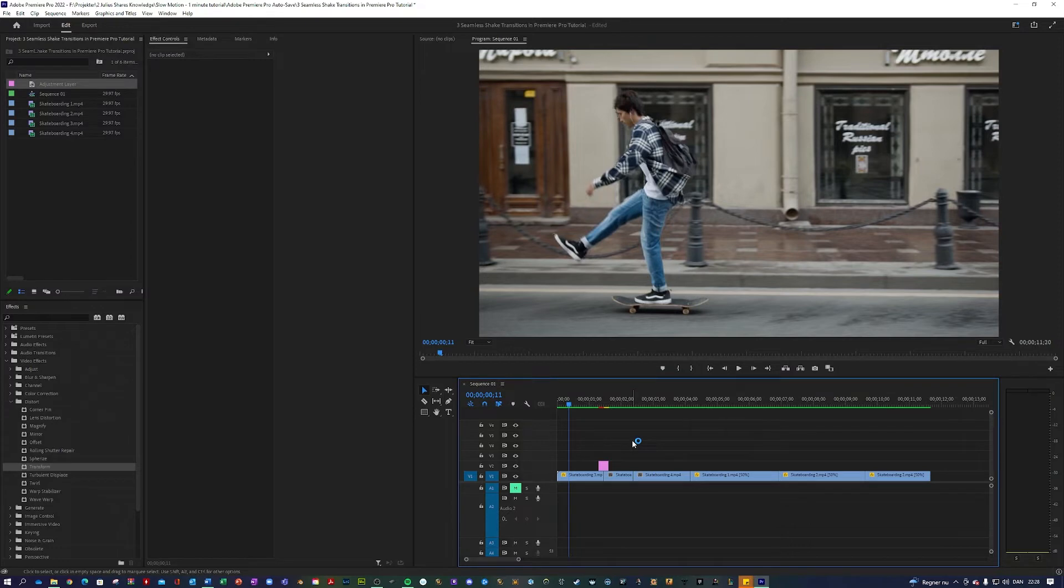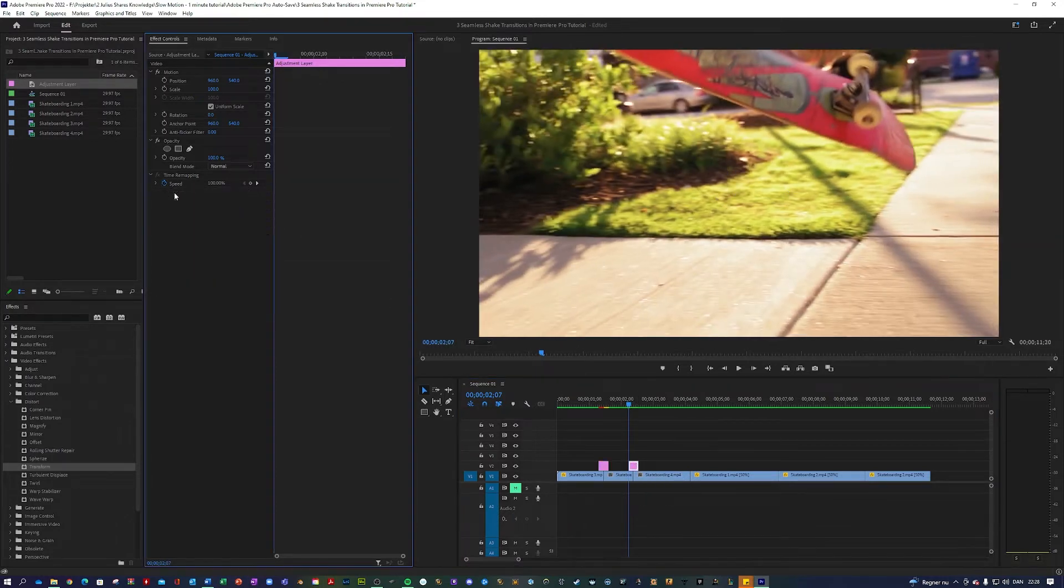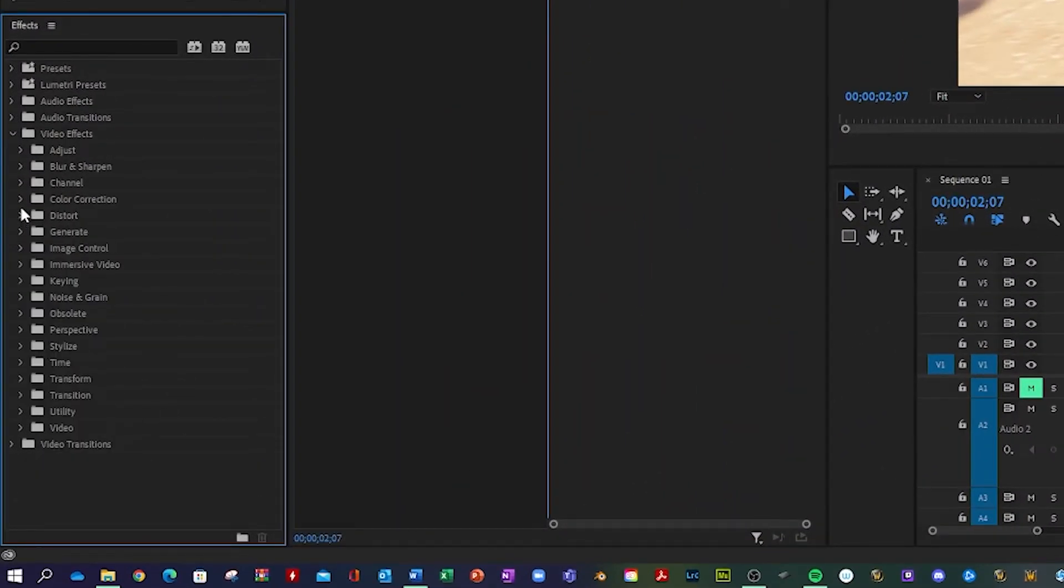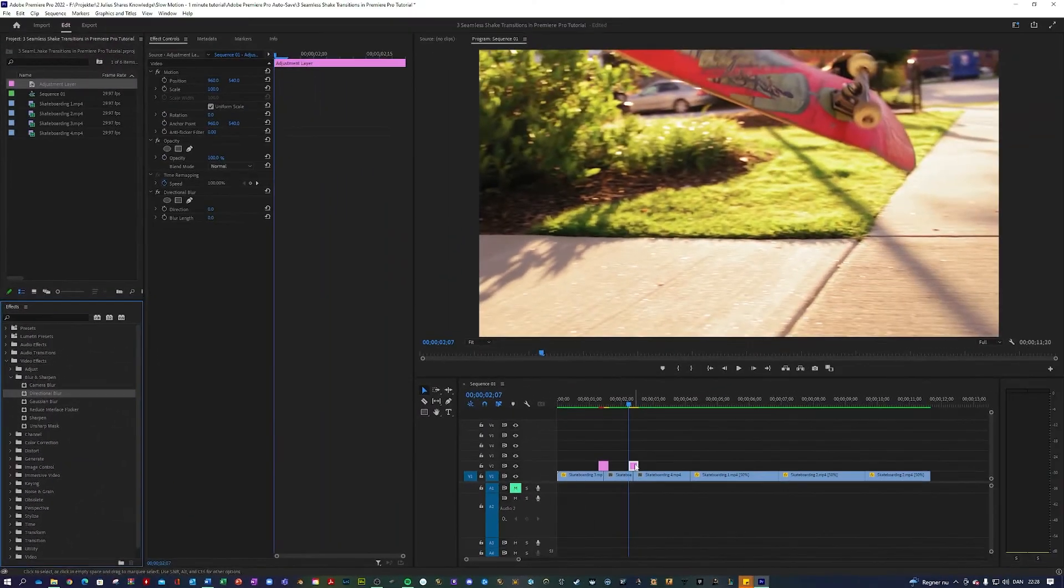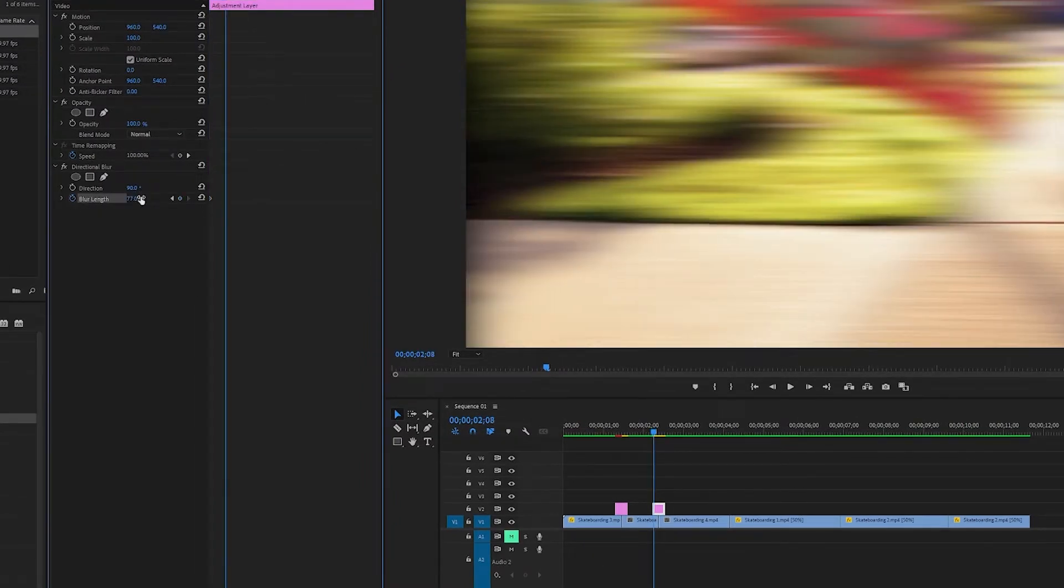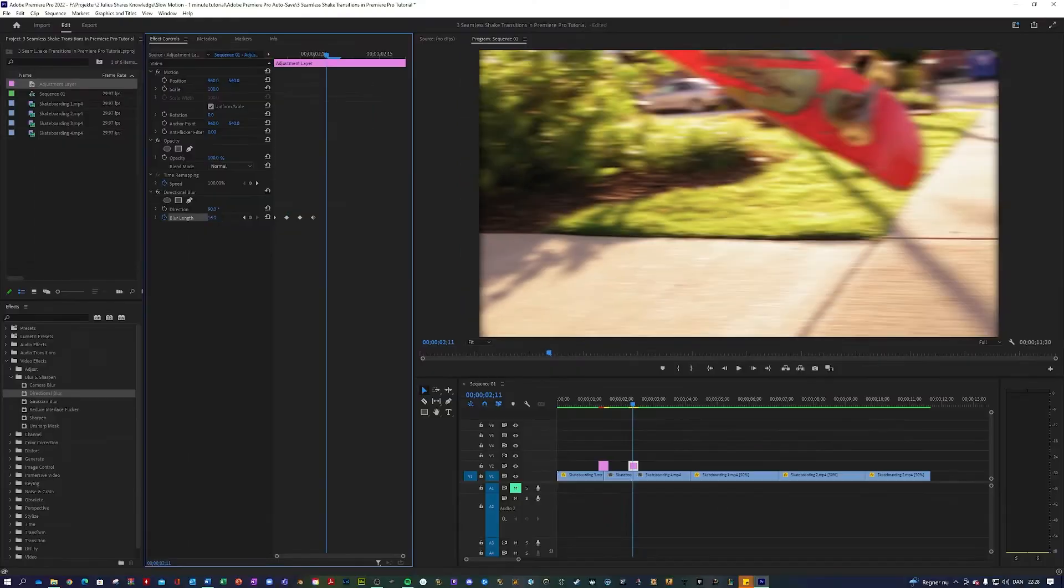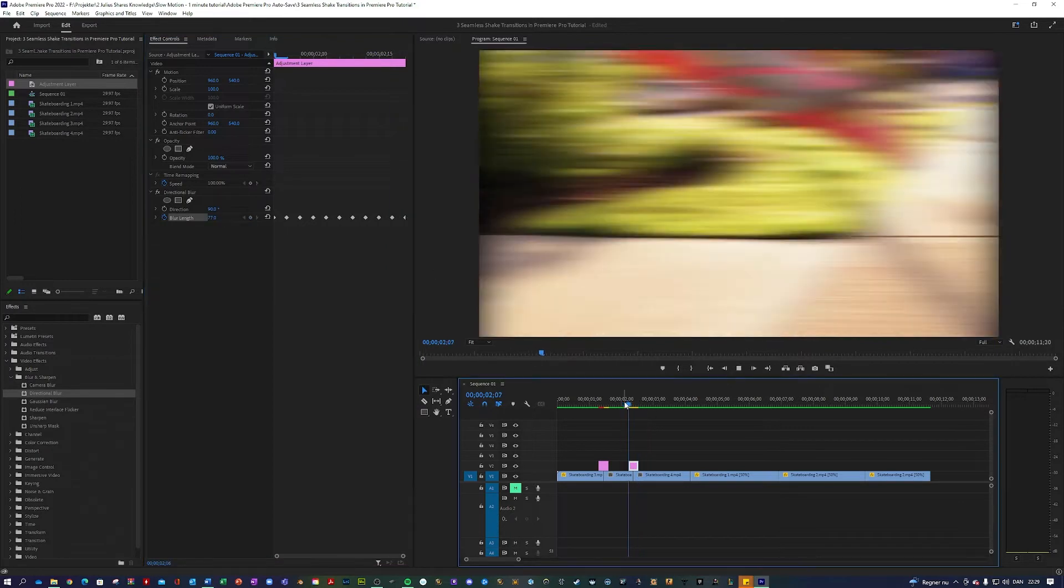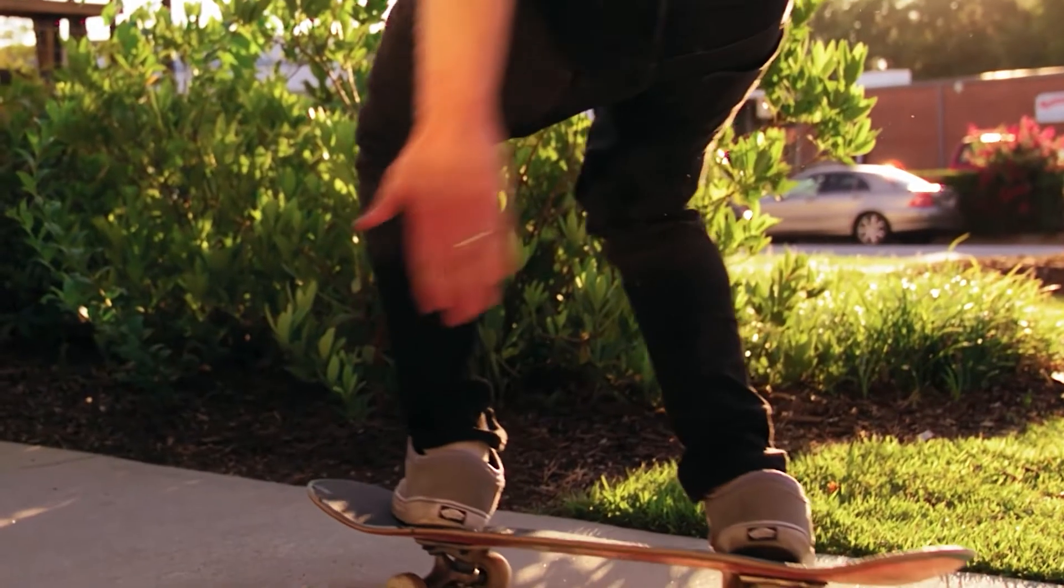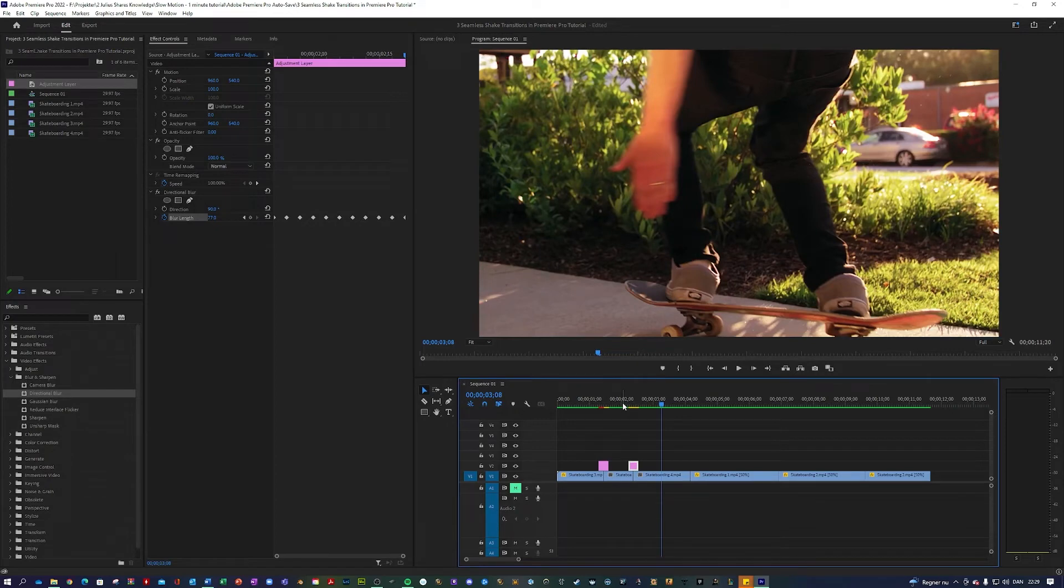Now for shake transition two. We are going to use the adjustment layer again. So just drag it over here. So there's five frames on each side of the clip. And we are going to go into video effects, blur and sharpen, directional blur. Change the direction to 90. Start keying the blur length. Maybe 77. Go one frame. 77. And just keep doing that the entire clip. I'm going to speed this up. Right. That's very simple. Simple yet effective.